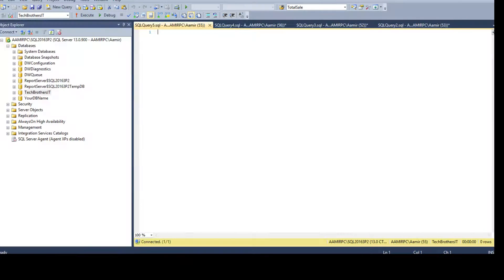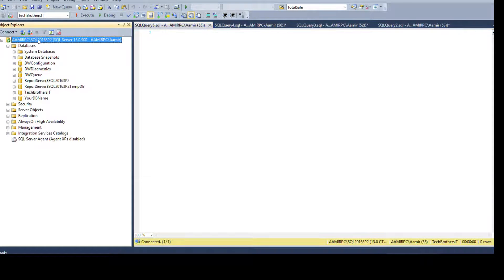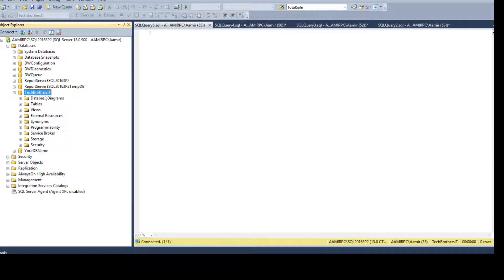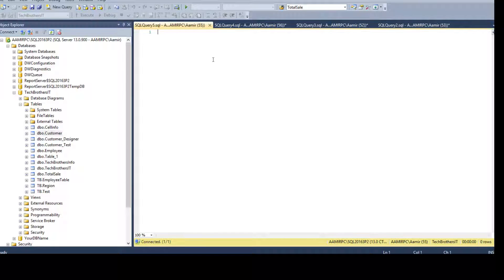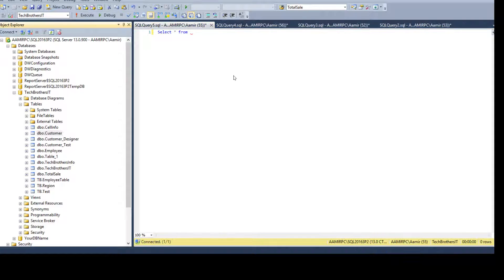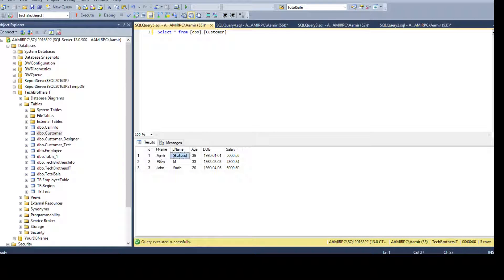Here in one of the SQL Server instances I have a database called Tech Brothers and the table is called Customer. If I need to make the backup of this table, if it is a small table I will back up the entire table. This table has only three records — maybe three thousand, five thousand, ten thousand — those are a very small number of records and we can take the backup right away.